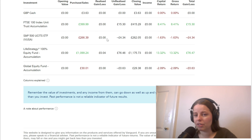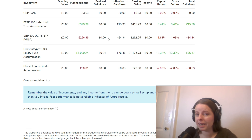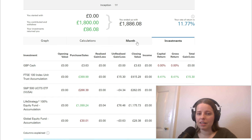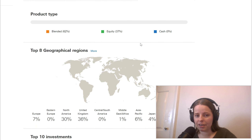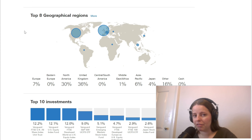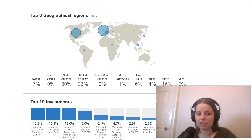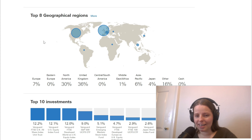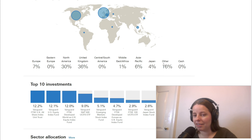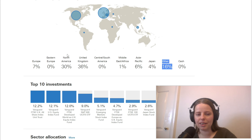I think it's also important to show that sometimes you will make a loss and we want to be realistic on this channel. Now if we go to insight over here we can see the geographical regions where we've got those investments. The top geographical regions are Europe, North America, the UK, Asia Pacific, Japan, and we've also got some in Middle East Africa and 16% in other.